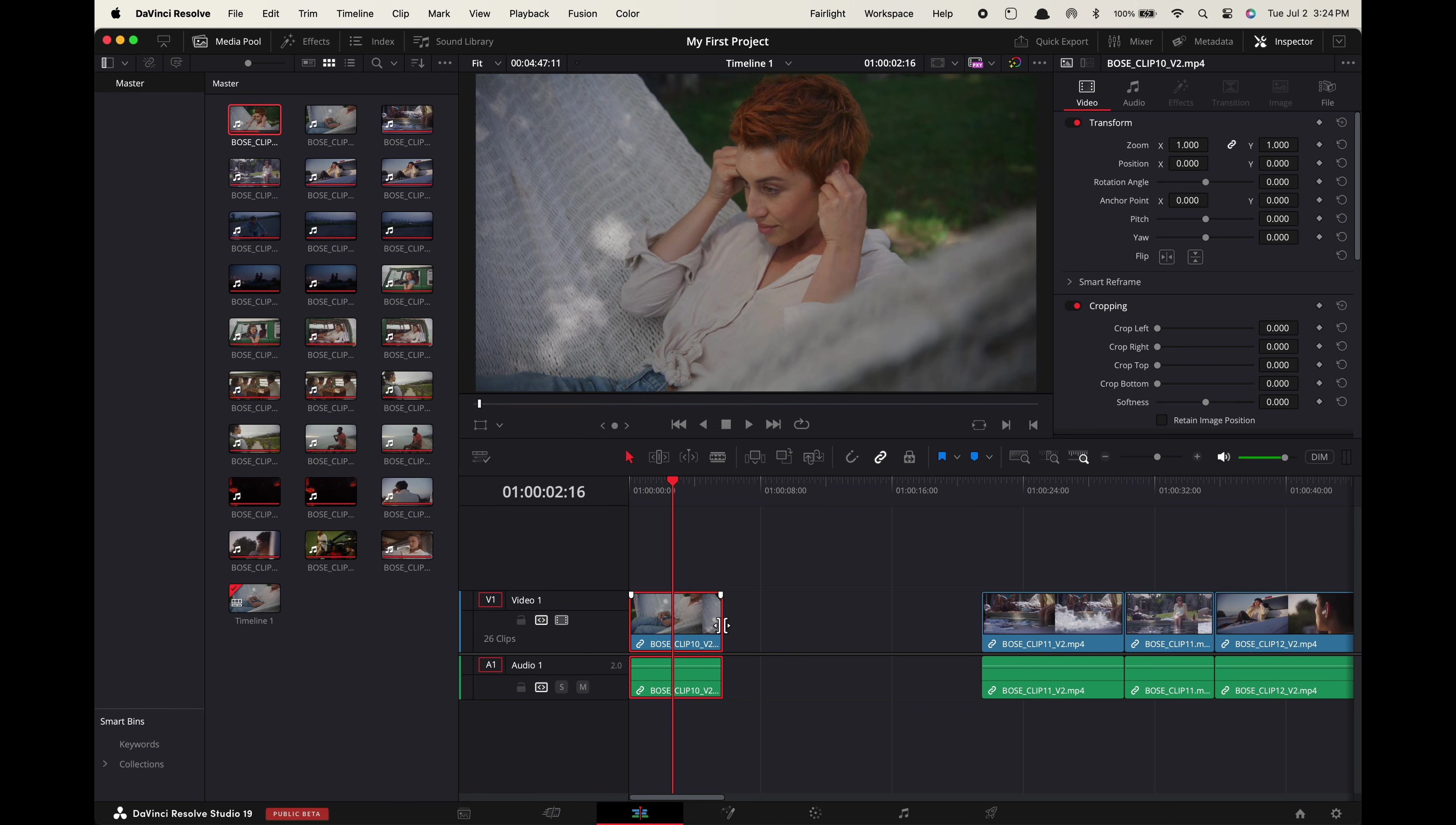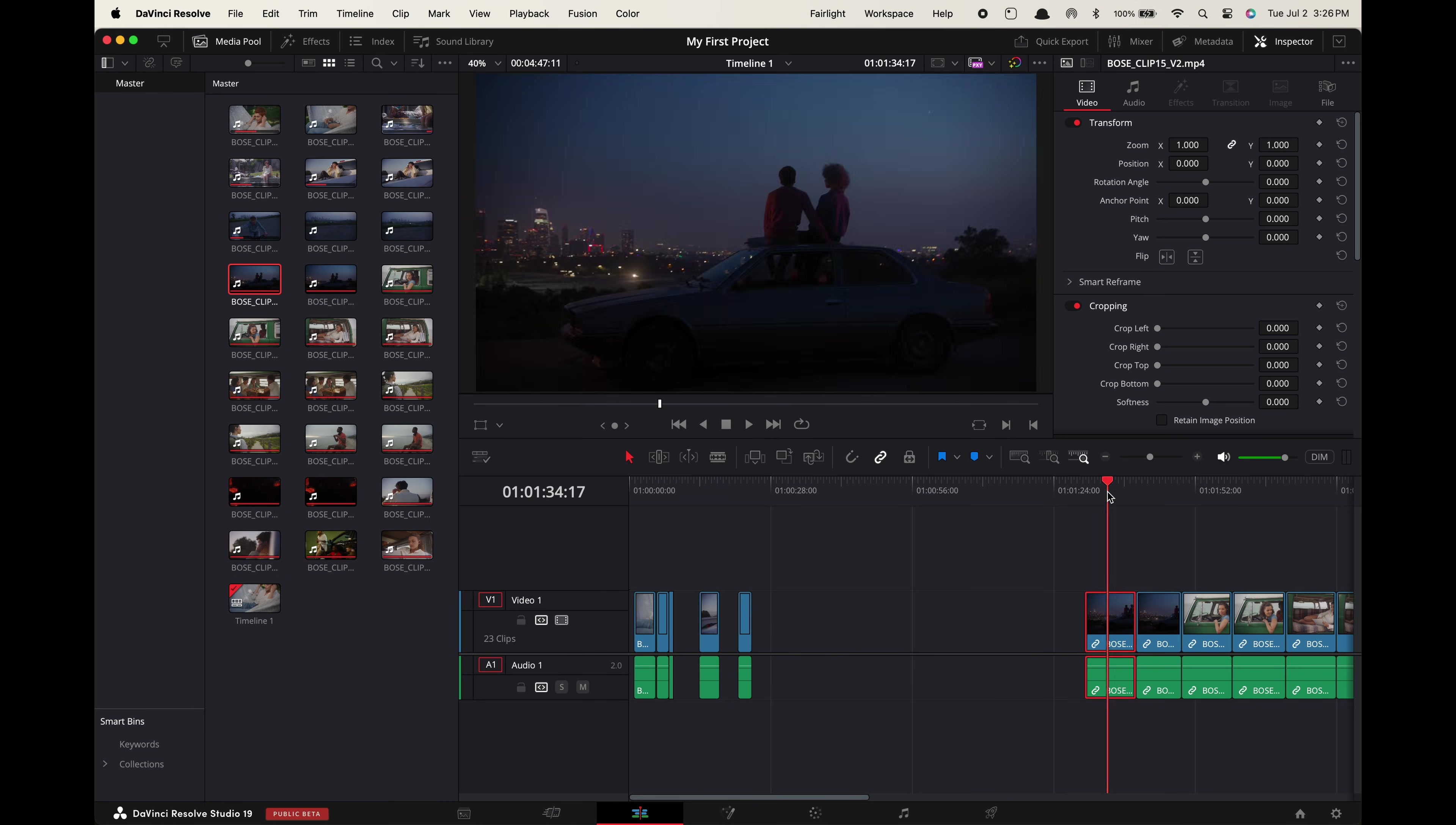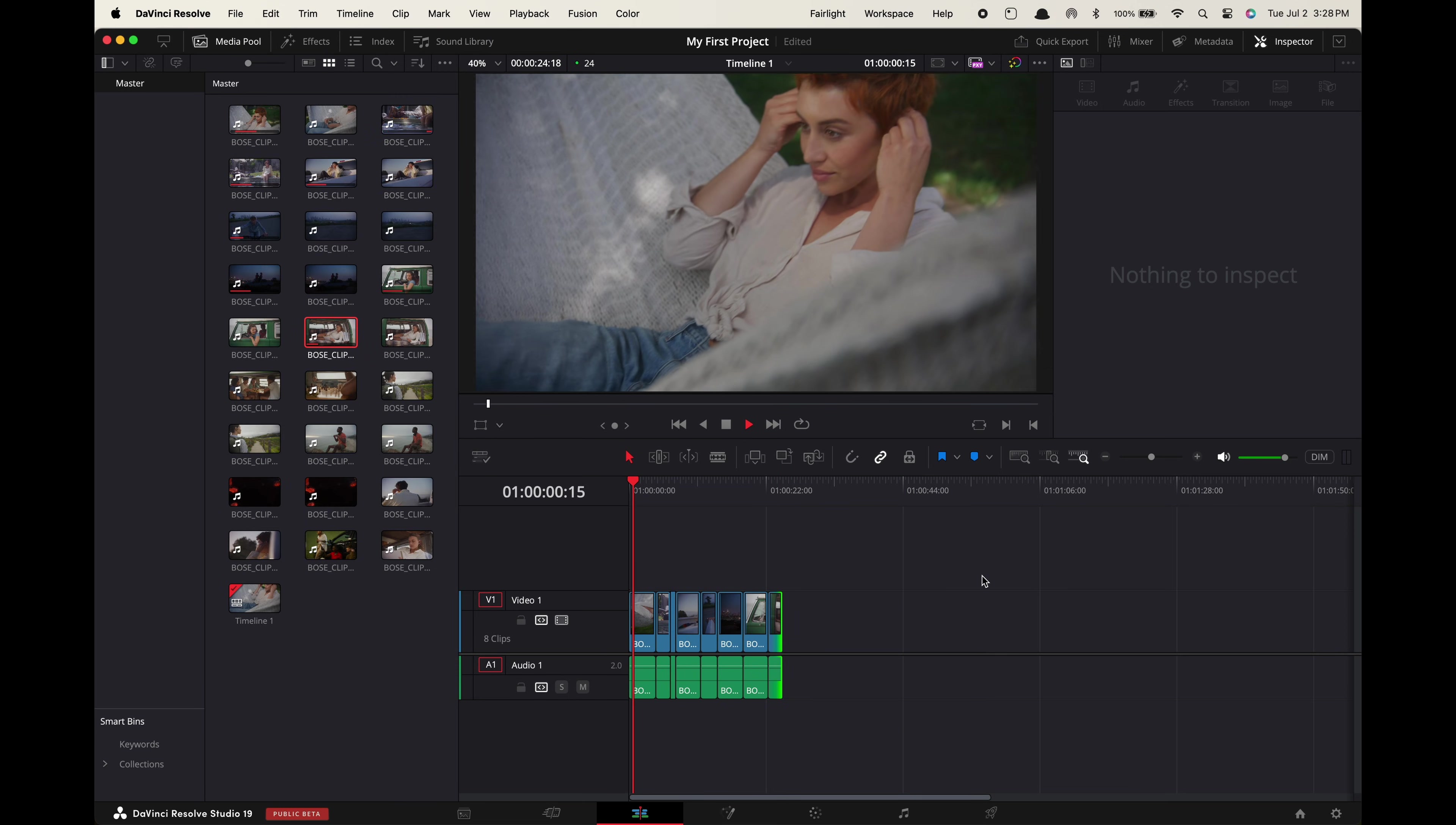If you need to be more precise about your cut you can zoom in and drag the end of your clip forwards or backwards to add or remove frames. Now when you have all your best moments cut up like this go up to edit delete gaps and now all of your clips will be snapped back to back like this in the timeline.